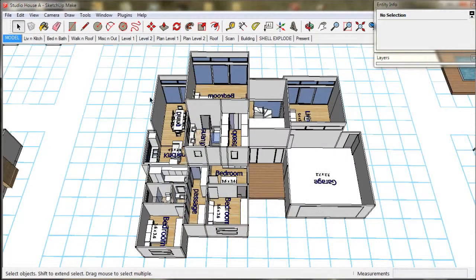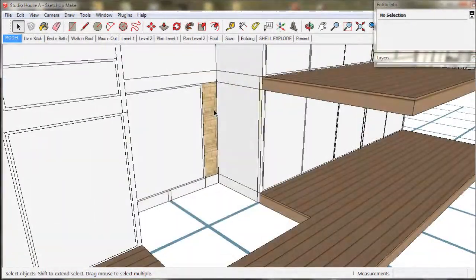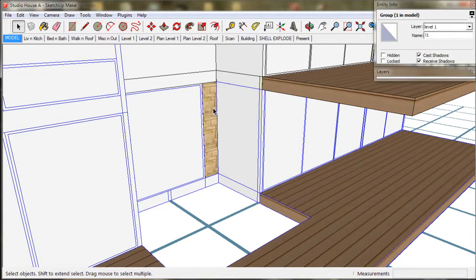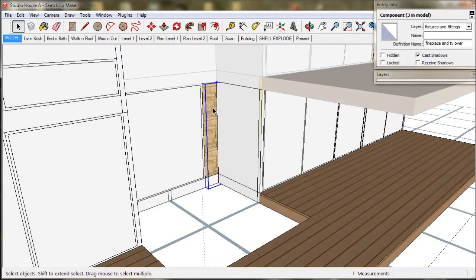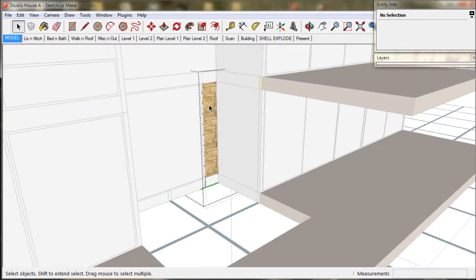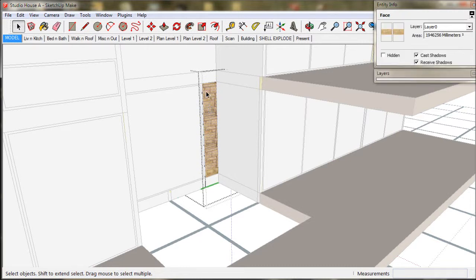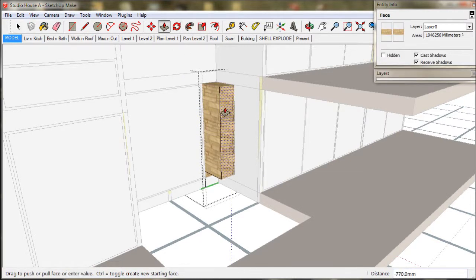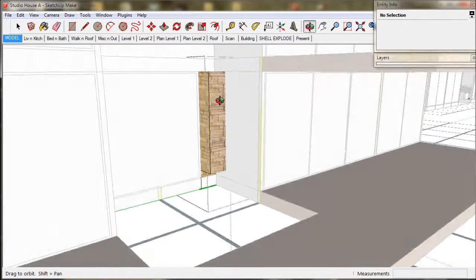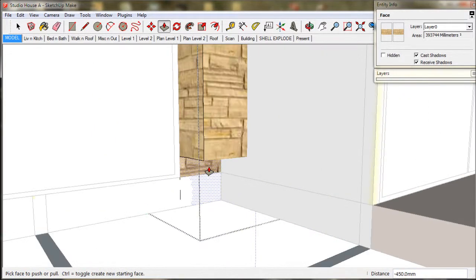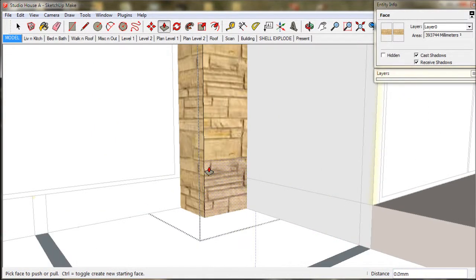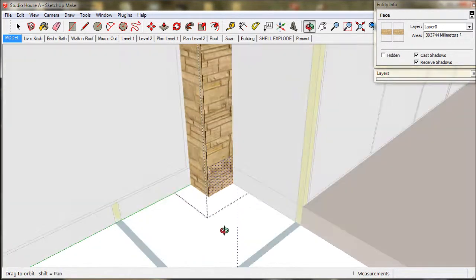I would also like to change this chimney slightly. I like to push it out from the wall to accentuate the indoor outdoor feature of the stone, and it will also tie the design in with the eave treatment that we are going to use to protect this window. So I will just pull out the chimney 450 or 18 inches.